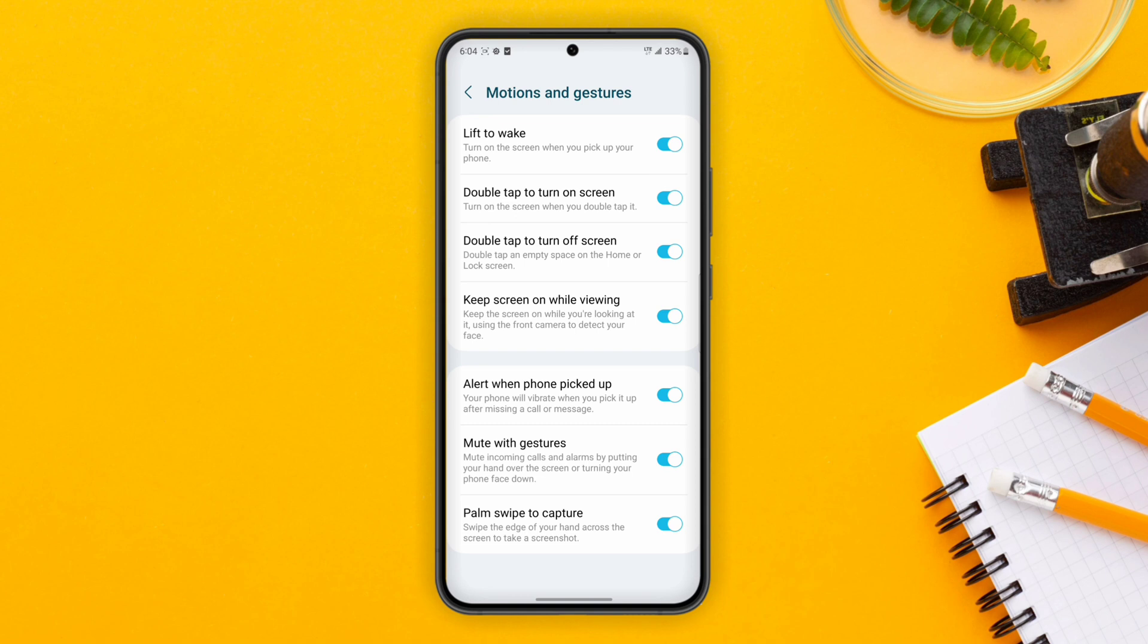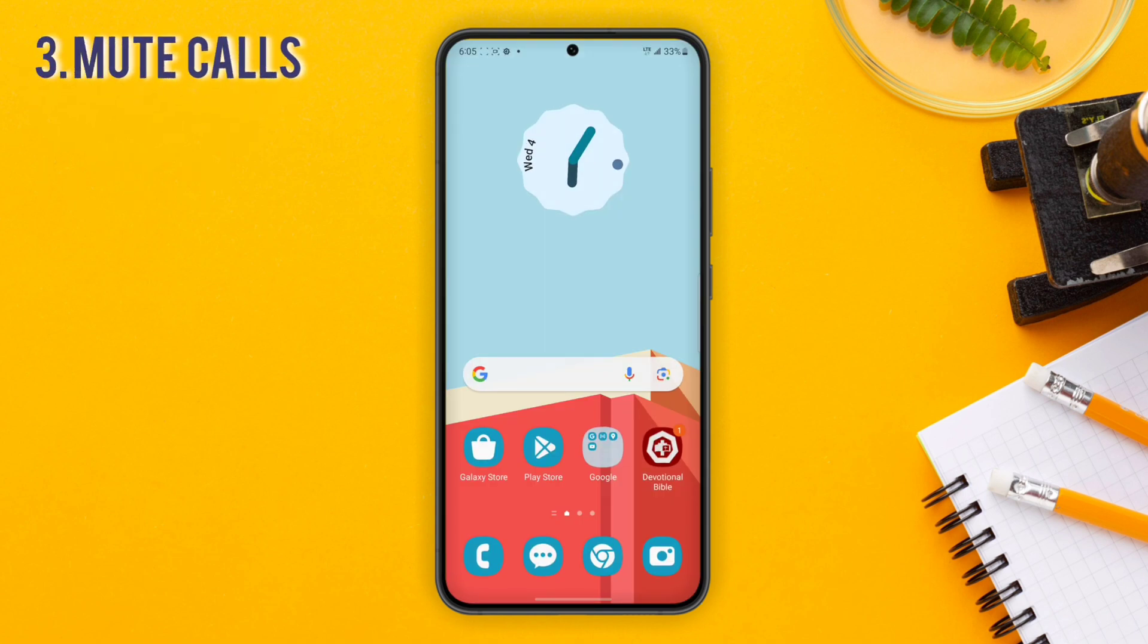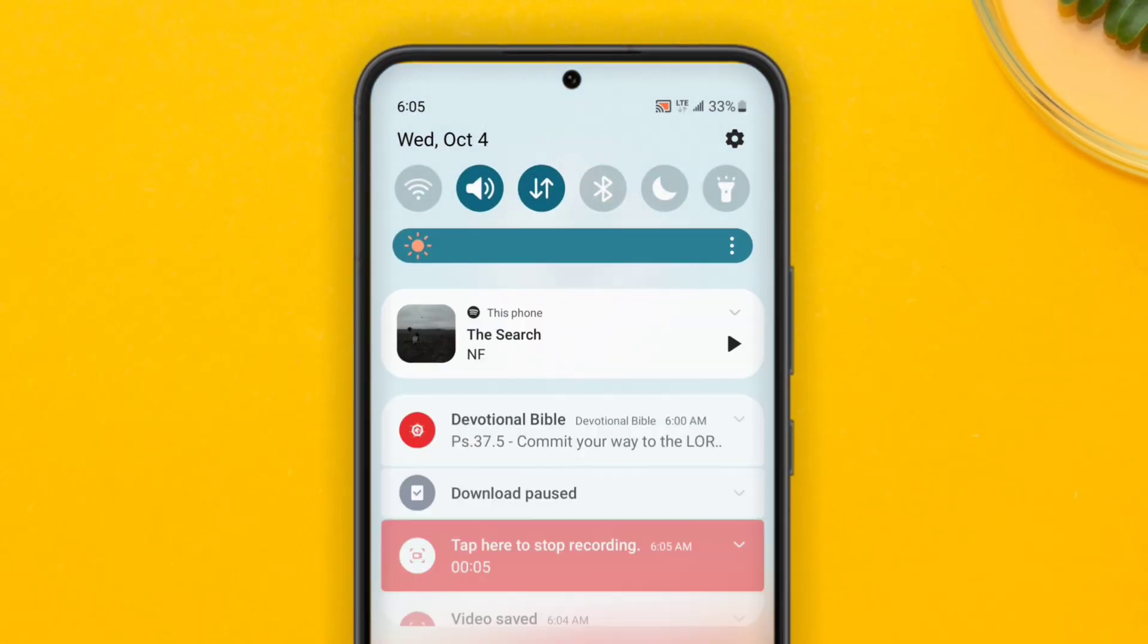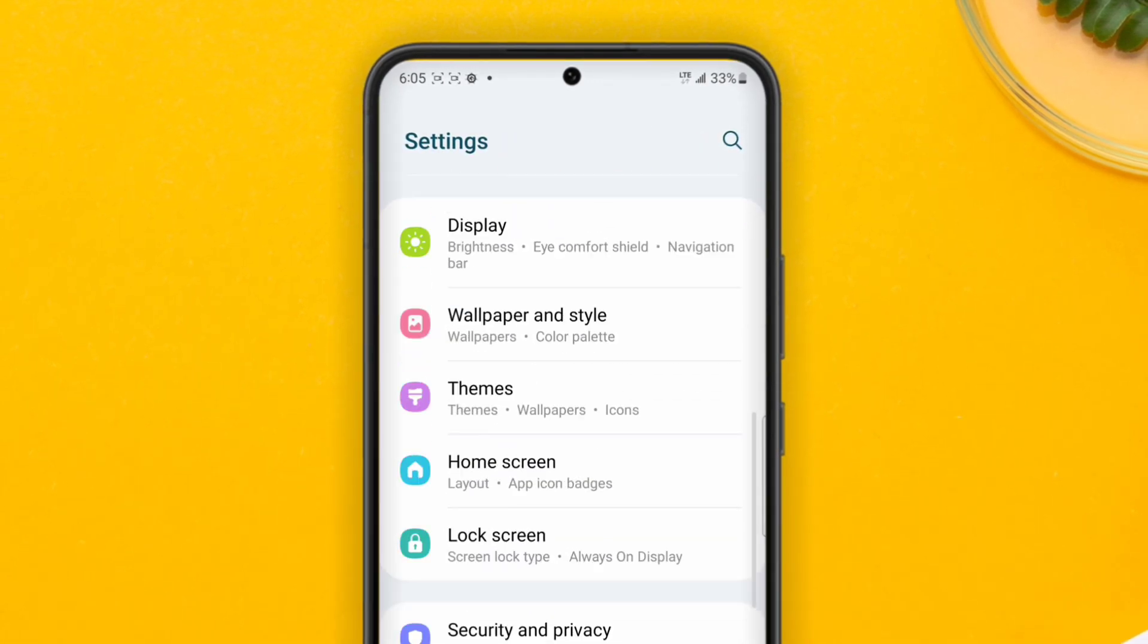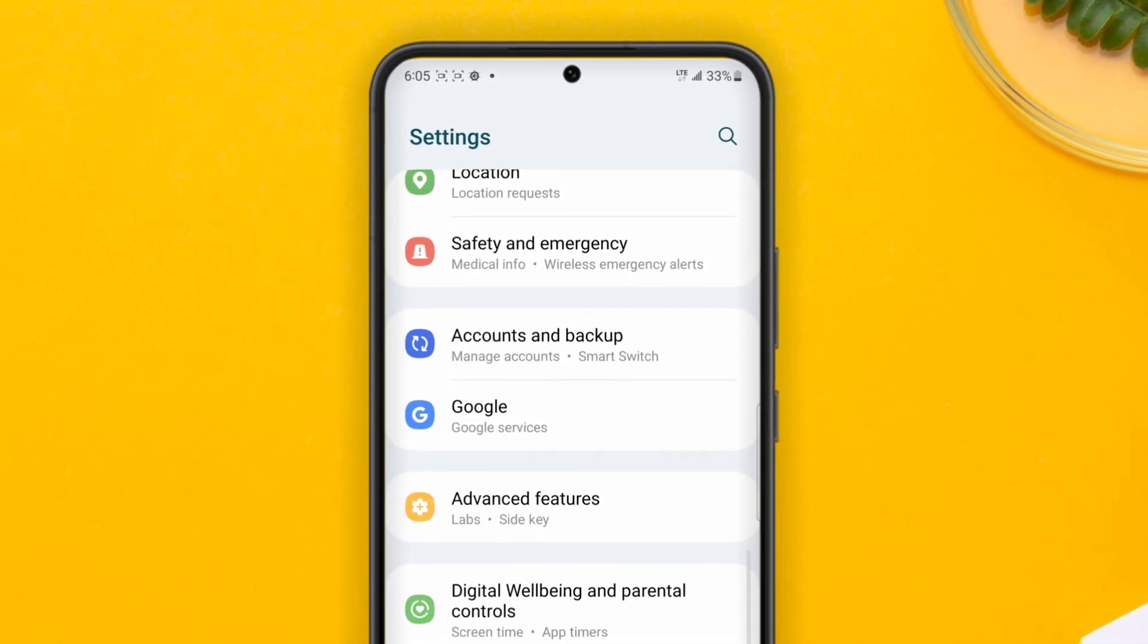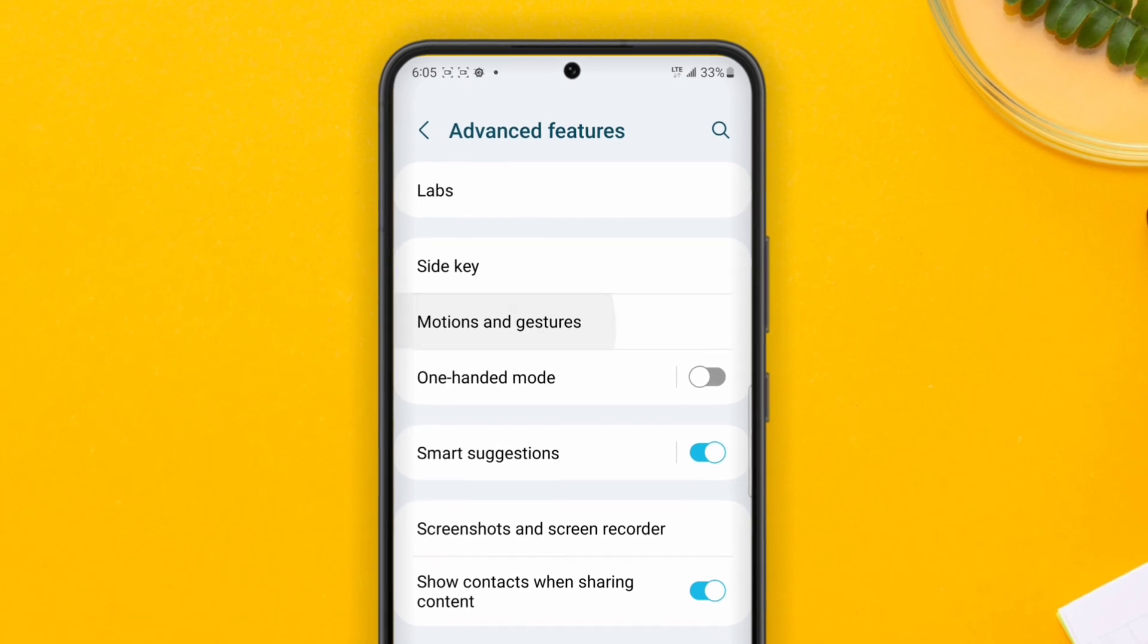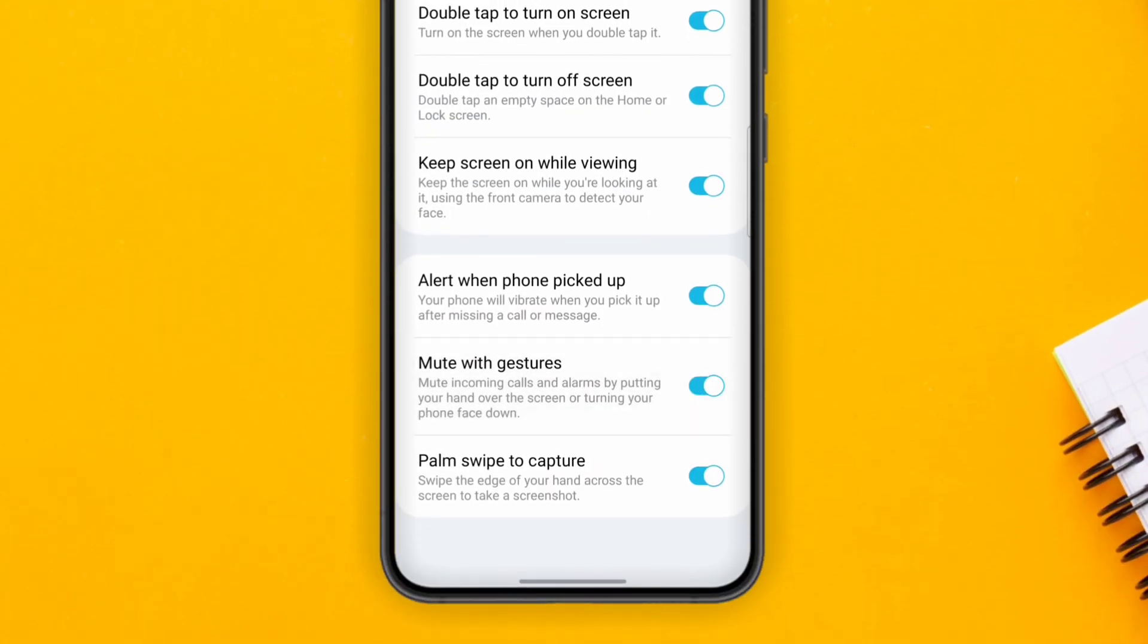Next on the list is a feature that lets you mute calls with your hand. To turn this on, go to Settings, then Advanced Features, then Motion and Gestures, then turn on Mute with Gestures. With that feature, whenever someone calls you, you can just place your entire palm on the screen to mute the call.